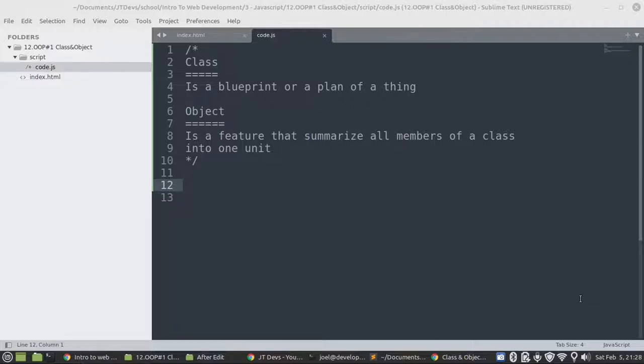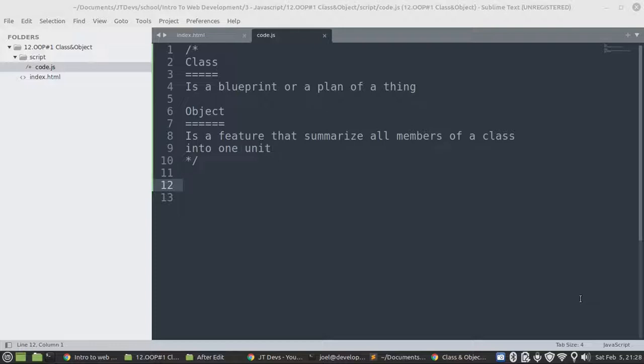Hello guys, my name is Joel Mukanya. I'm a CEO and founder at JT Devs. Welcome back on another video on object-oriented programming in JavaScript.